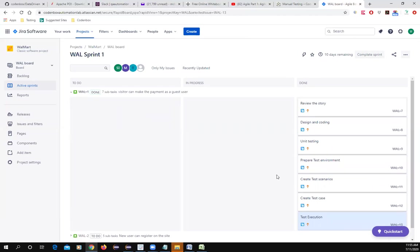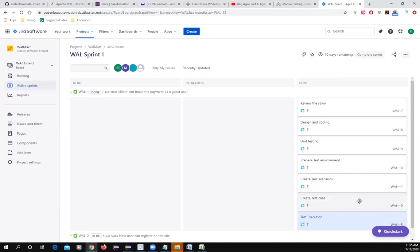When all sub-tasks are marked as done, you can see the story is marked as done — that is the Definition of Done, or DoD. A story or any issue is considered done when all related sub-tasks are completed.